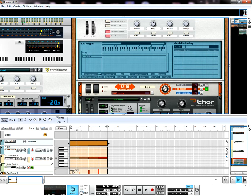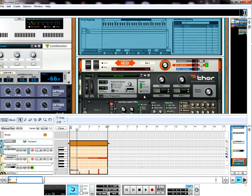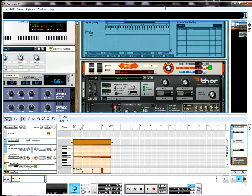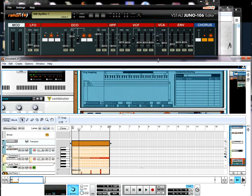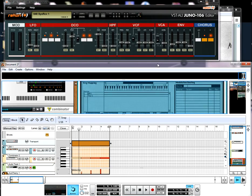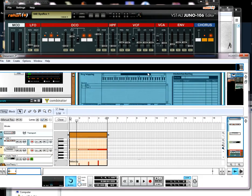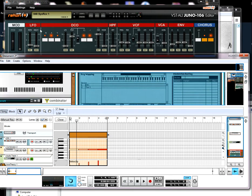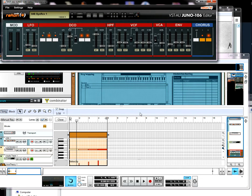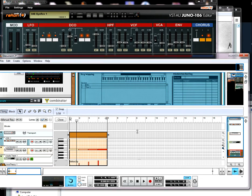As you can see, here there is velocity sensitivity and this is done by programming Reason and also this VST Juno 106 editor.